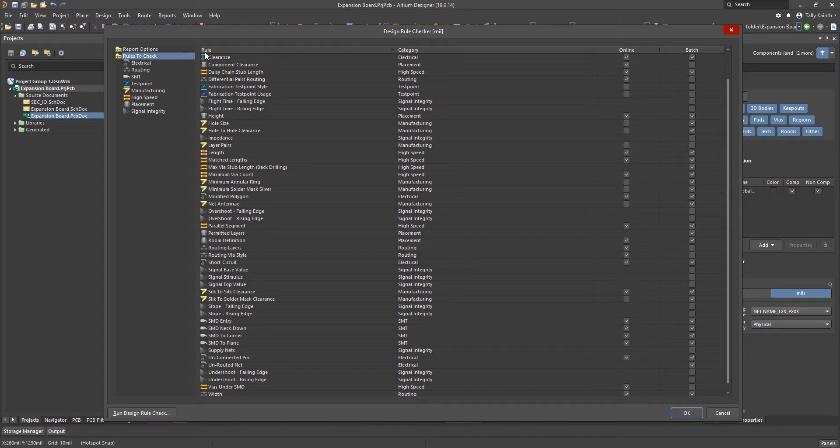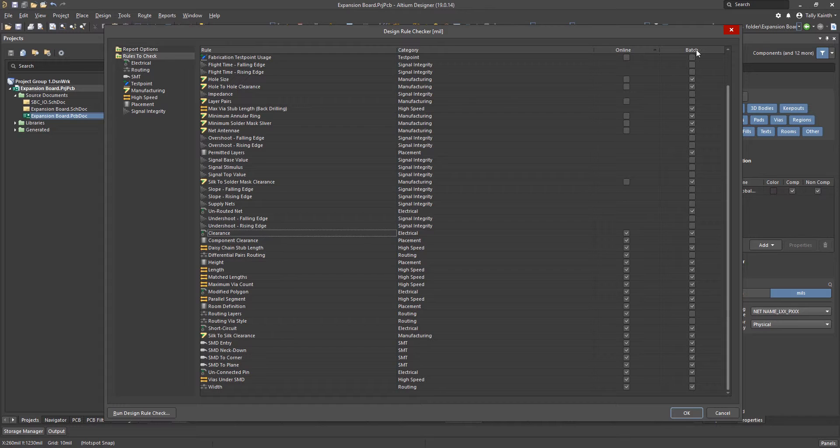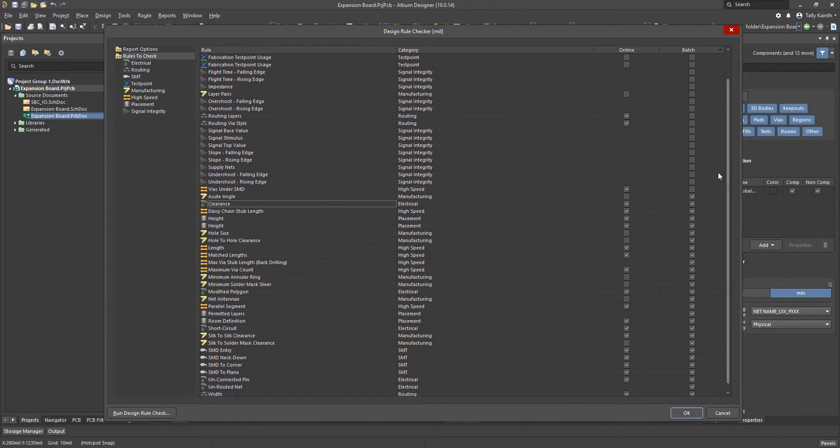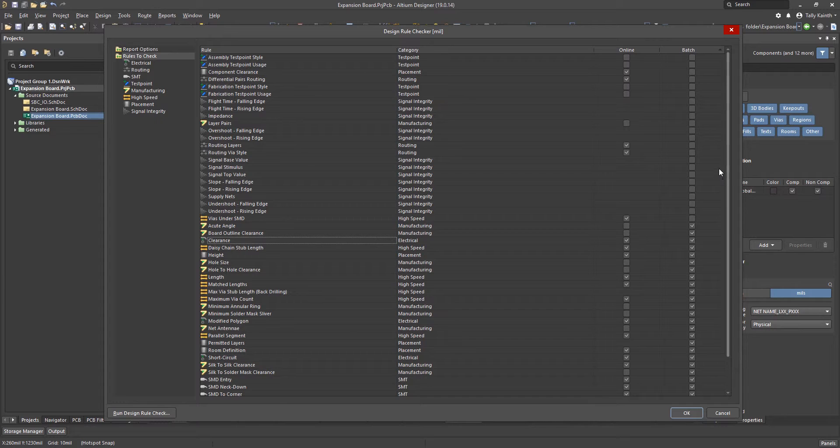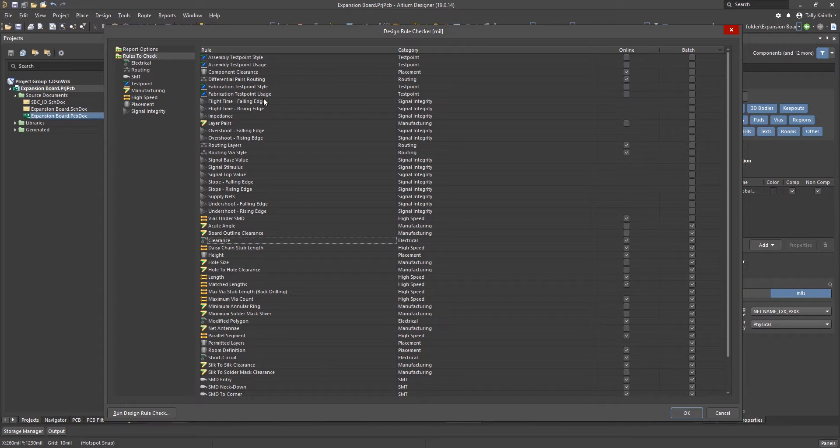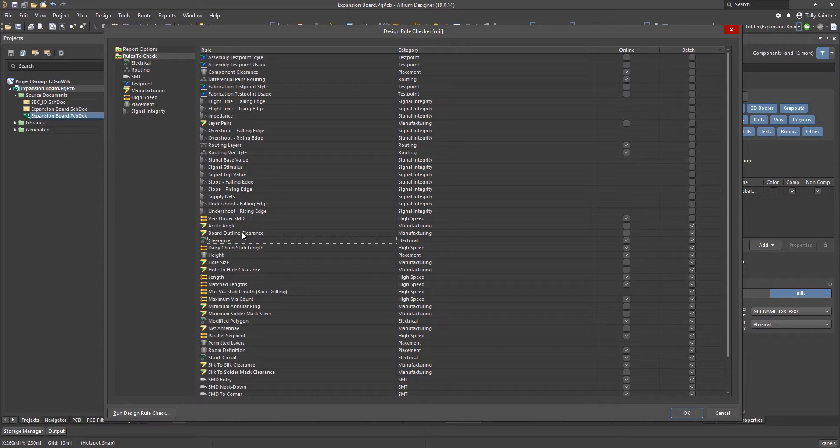On the right of the pane there are two columns, online and batch. The rules with check marks in the boxes are enabled for either online or batch or both during the DRC. For this exercise the DRCs for test points and signal integrity as well as a few of the rules are not enabled. In this case we are not concerning ourselves with these rules for our rather simple design.